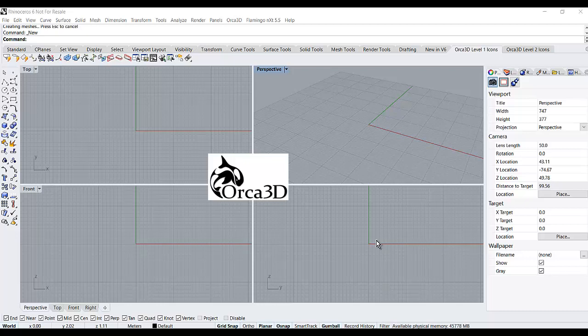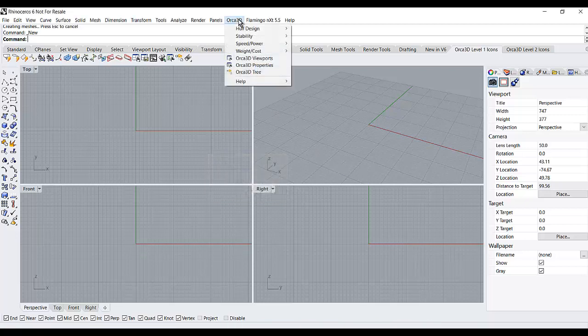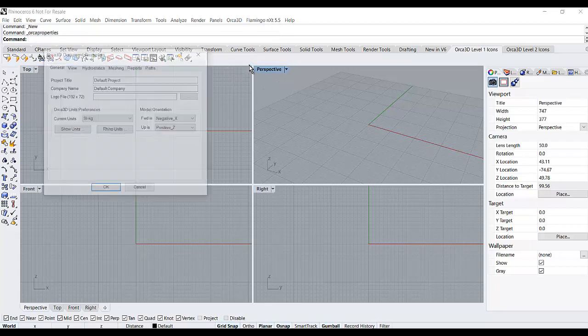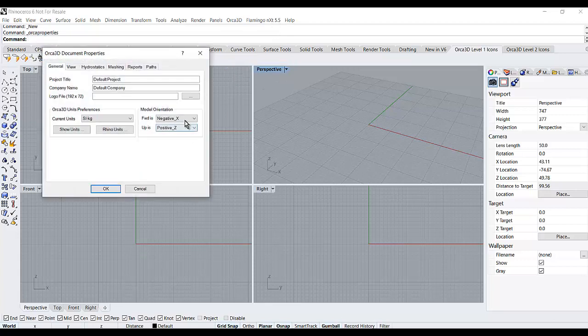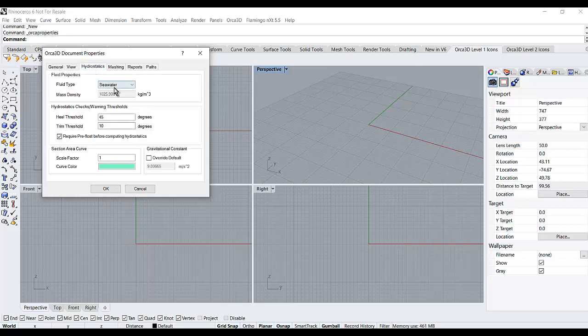In this brief video, we'll see how to prepare a hull model for analysis in ORCA 3D Marine CFD. The first thing I'll do is look at the properties to be sure that my model orientation is correct, my units are correct, and my fluid type is correct.